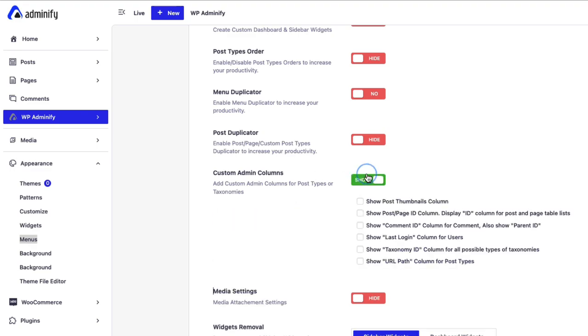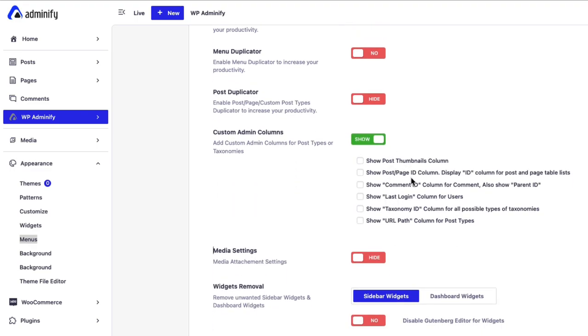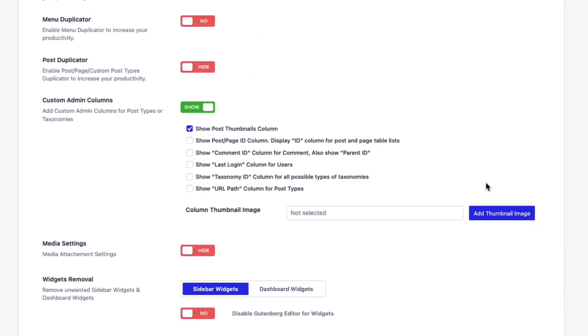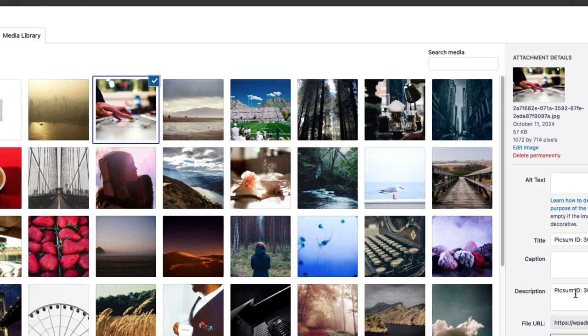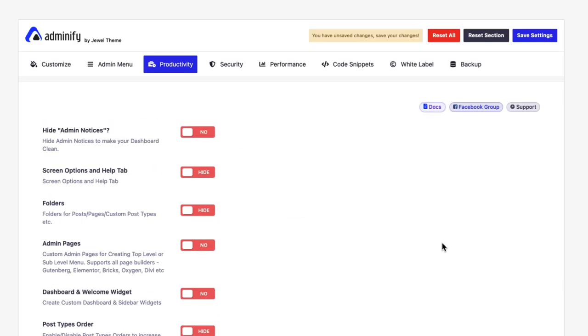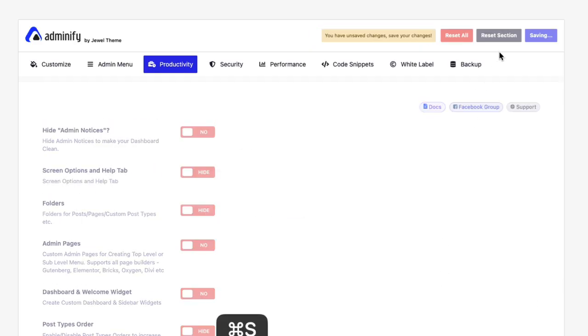So let's enable this custom media columns and here you can see different types of admin columns. Let's select show post on admin columns and it will tell you to add a default thumbnail image. Let's say this one and set the settings.